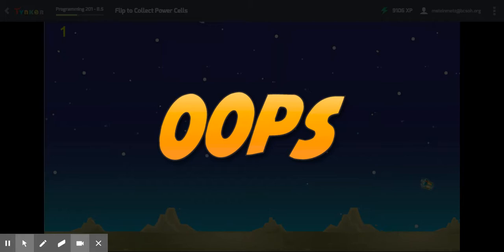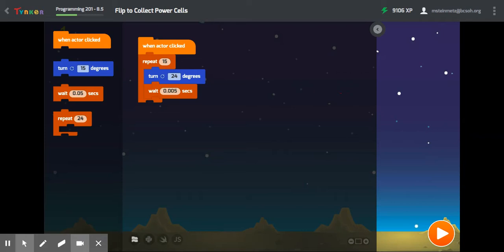Sometimes Tinker will throw a twist at you and you have to problem solve a little bit. The whole idea is to get a total of 360 degrees, and you can use any dividend or divisor that you want. That's just what I did and it worked.